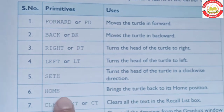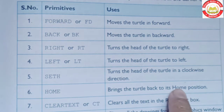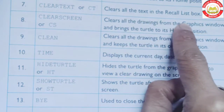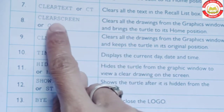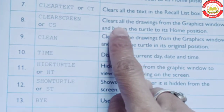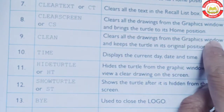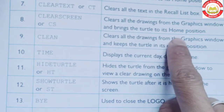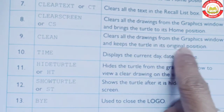Home: brings the turtle back to its home position. Yeh hamare turtle ko uski home position par wapis le jaata hai. Clear Text (CT): clears all the text in the recall list box. Clear Screen (CS): clears all the drawing from the graphics window and brings the turtle to its home position.